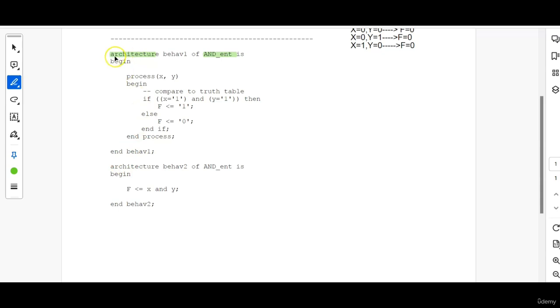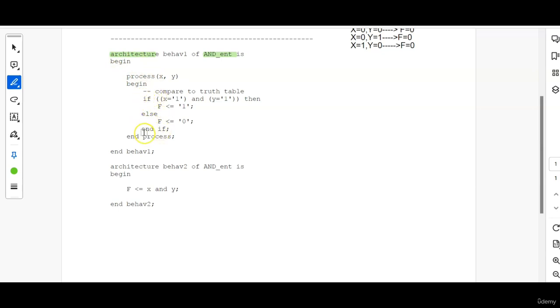So on the outer layer comes the architecture. After that process, then the most inner one is IF statement. So the ending will be like from inner to outer. END IF, END PROCESS and END BEHAVE1. That is, BEHAVE1 is nothing but the architecture name.